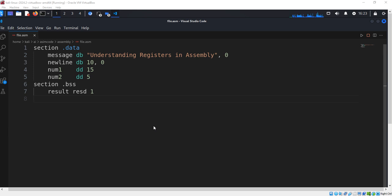The code segment contains initialized storage and marks the entry point of the program.